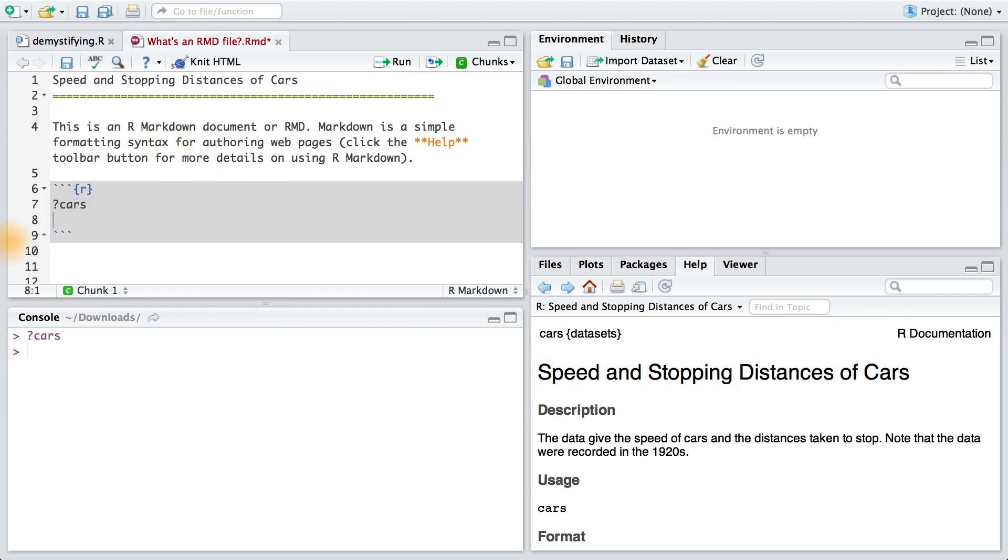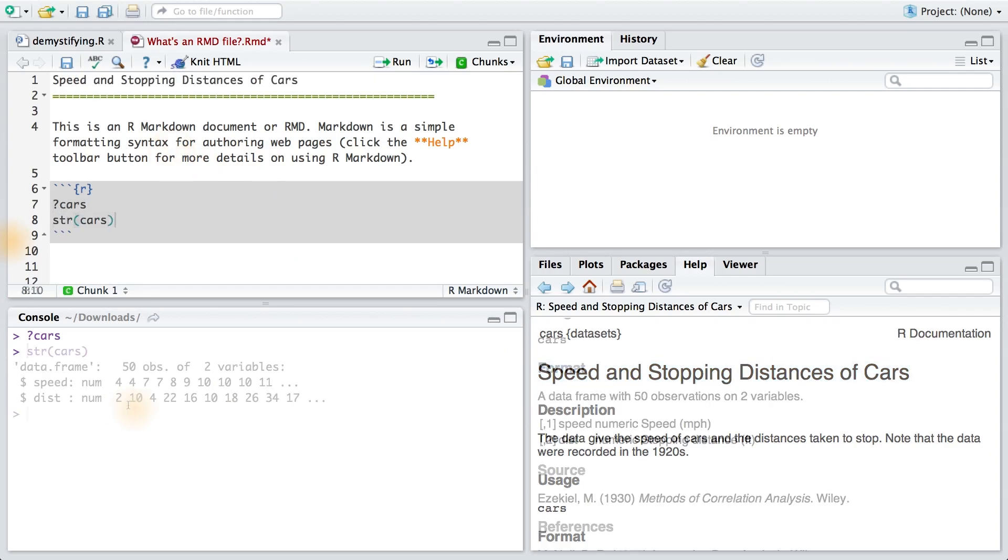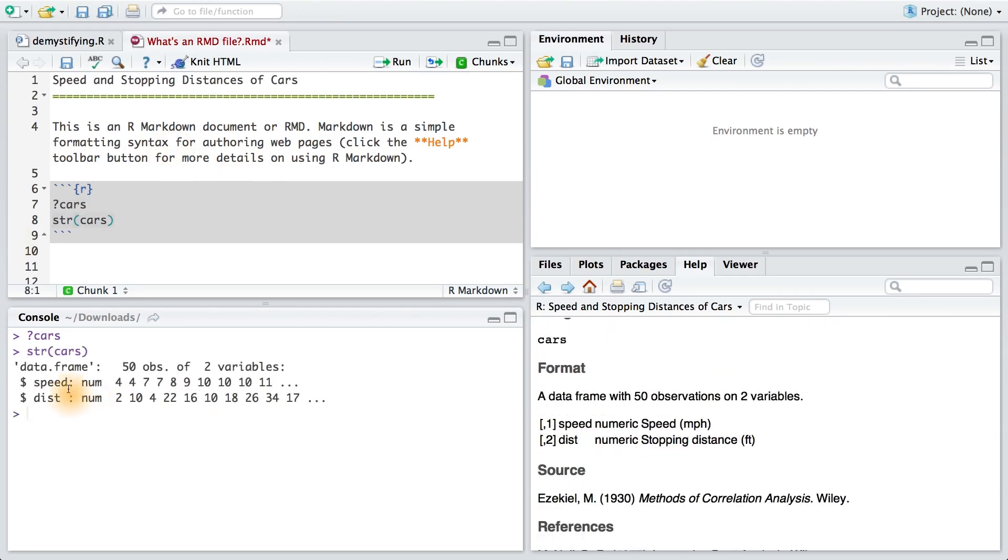I'll also run the str command on this data frame, so that way I can see what's inside of it. It looks like I have two variables, speed and distance, which are measured in miles per hour and feet.